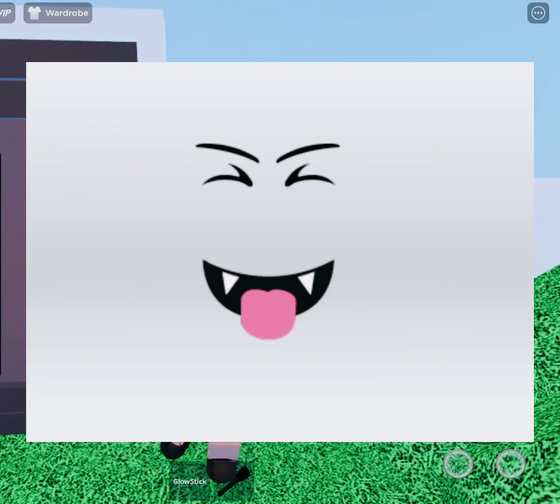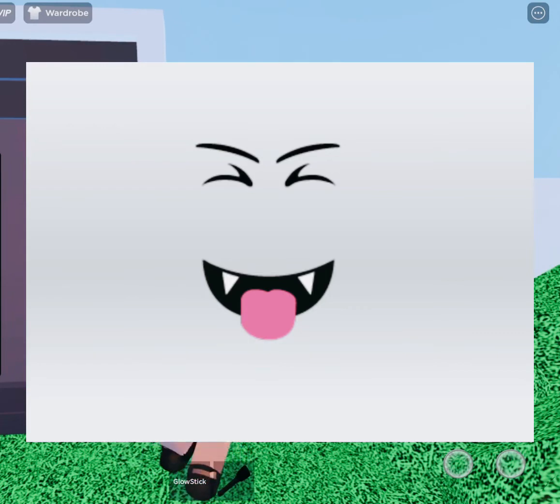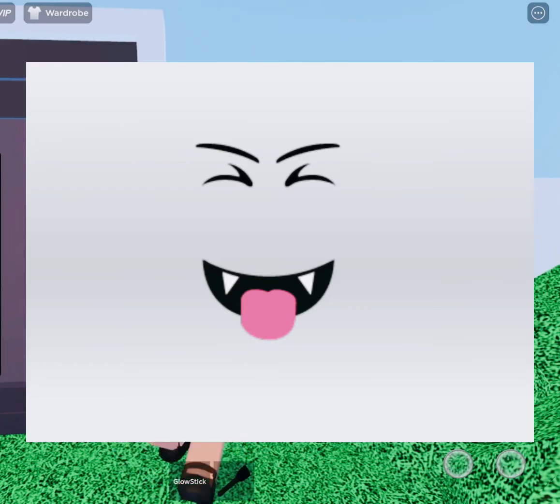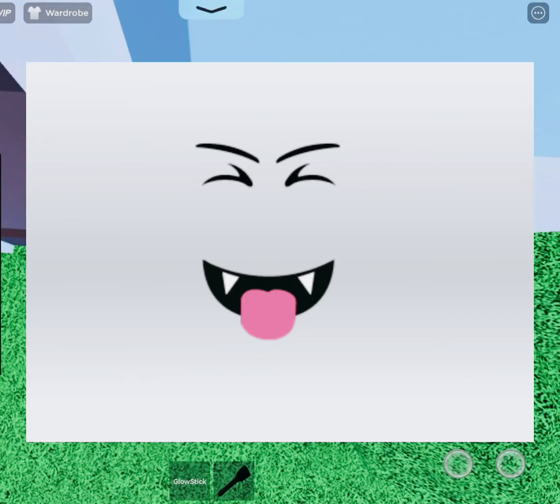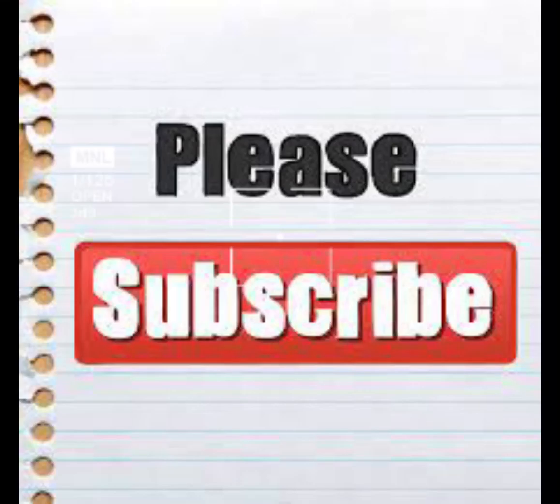But with that said, subscribe because 80% of you guys watching aren't subscribed and it really hurts my feelings. So if you could subscribe, I'll give you a free virtual hug. With that said, let's go ahead and get into the video. So today we will be looking at the YouTuber RBX Fan.